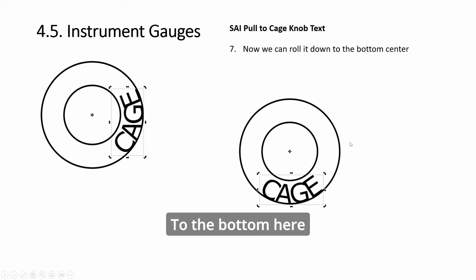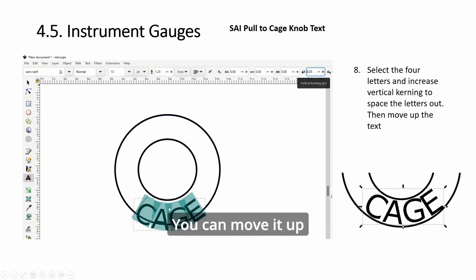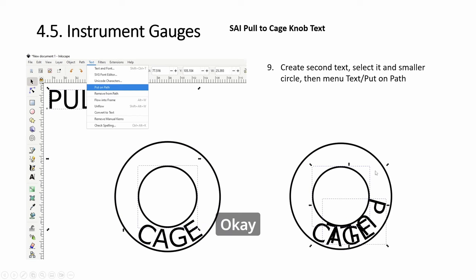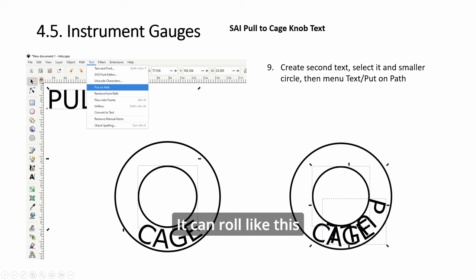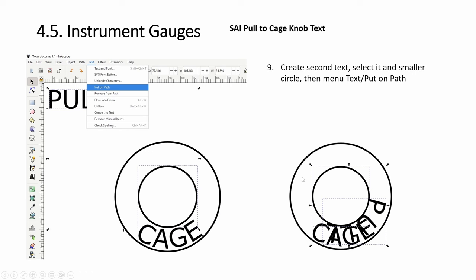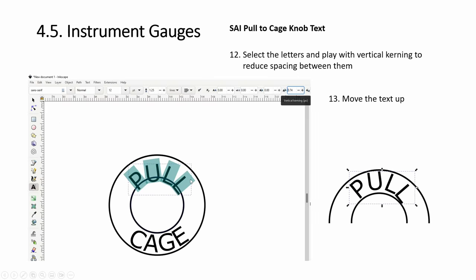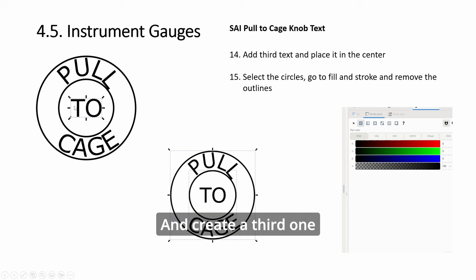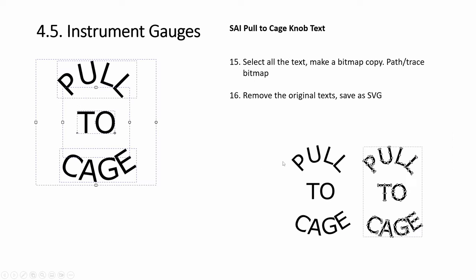Center it and it will roll to the bottom here. Then you can move it up, scale it down a bit. And then the smaller circle again, you create another text. It cannot roll like this, but it cannot—you have to put the text on top of the circle like this. So move it up, then you get this, and create a third one.